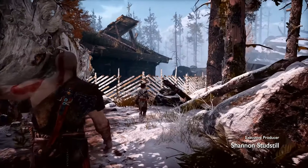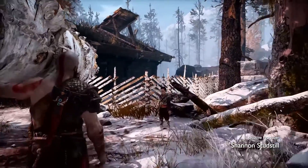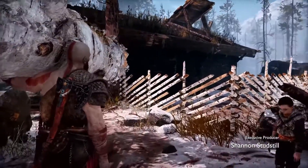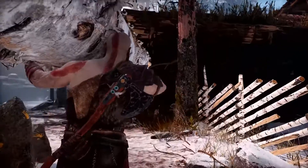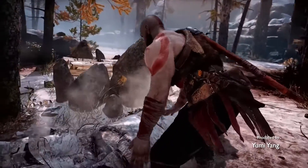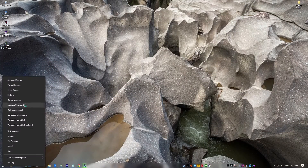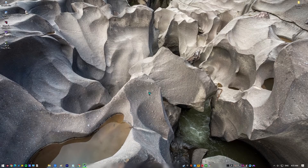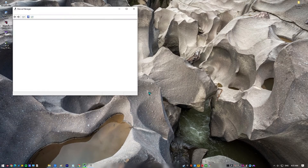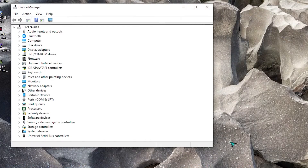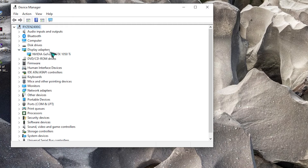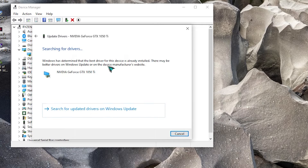Fix number two: check for GPU updates. Another easy way to fix God of War crashing is to make sure your GPU drivers are always running the latest version. One of the most common reasons for gaming problems is that the graphics drivers are out of date. To update: right-click the Windows icon, select Device Manager. Once open, click the dropdown for Display Adapters, find your display adapter, right-click it, select Update Driver, then select Search Automatically for Graphics Driver.